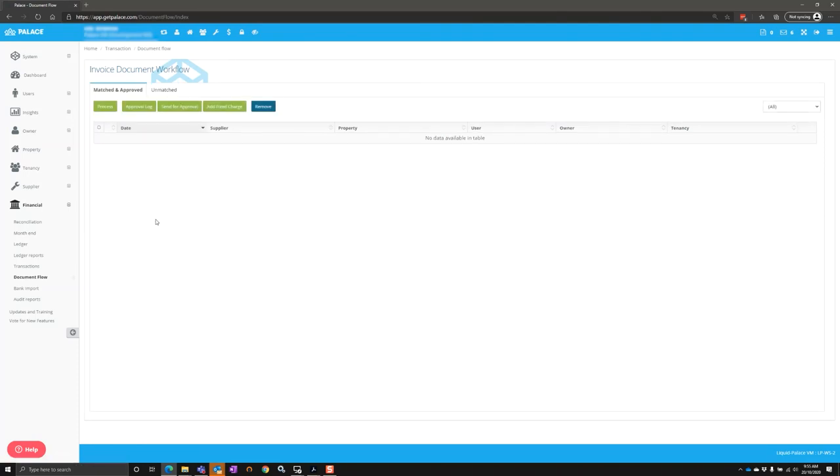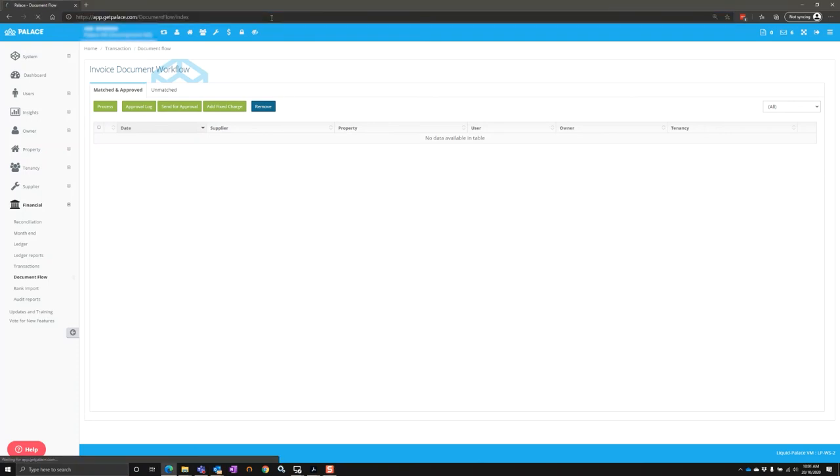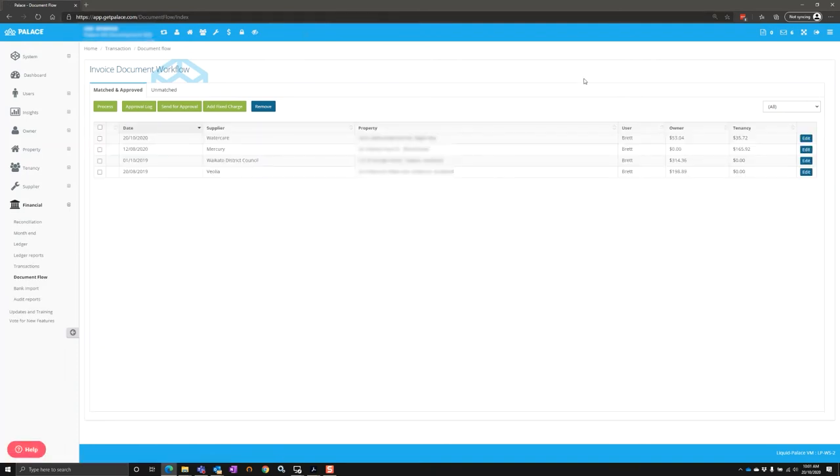We'll let the system do its job, and we'll come back in a couple of moments and we'll see these documents in the system. Now the documents are within the system, all we need to do is refresh the Palace software.